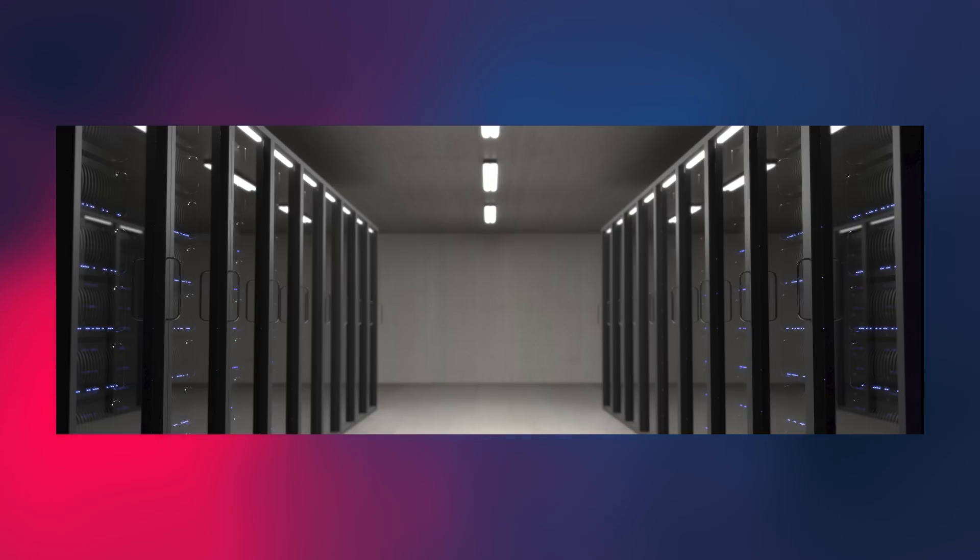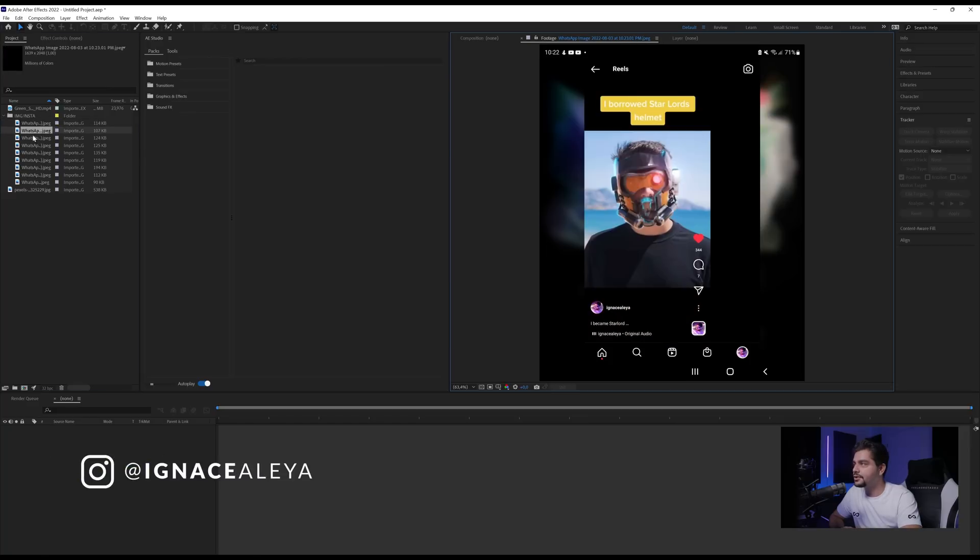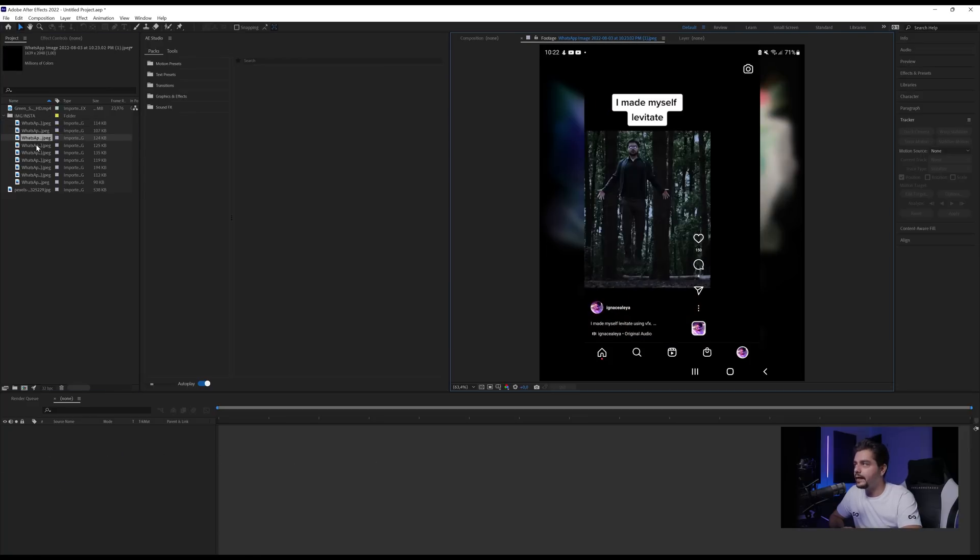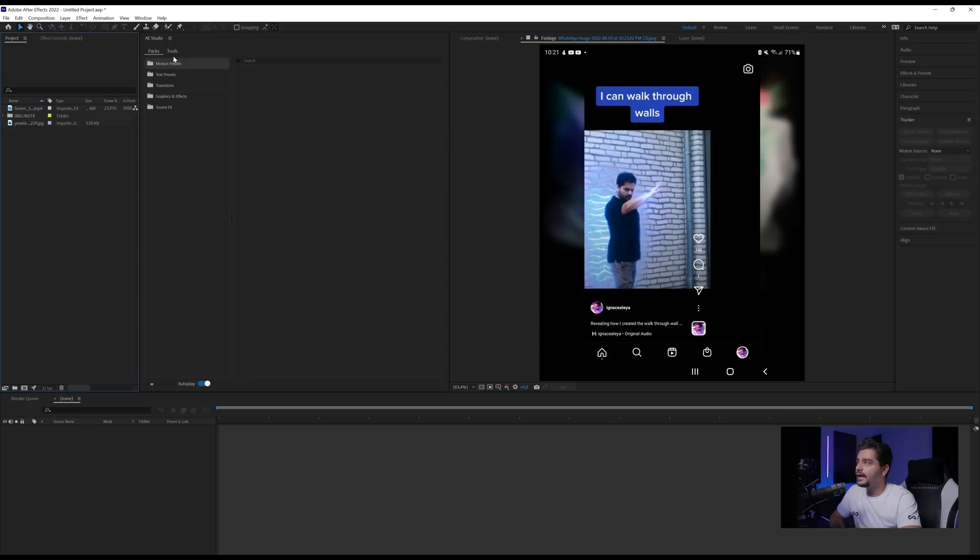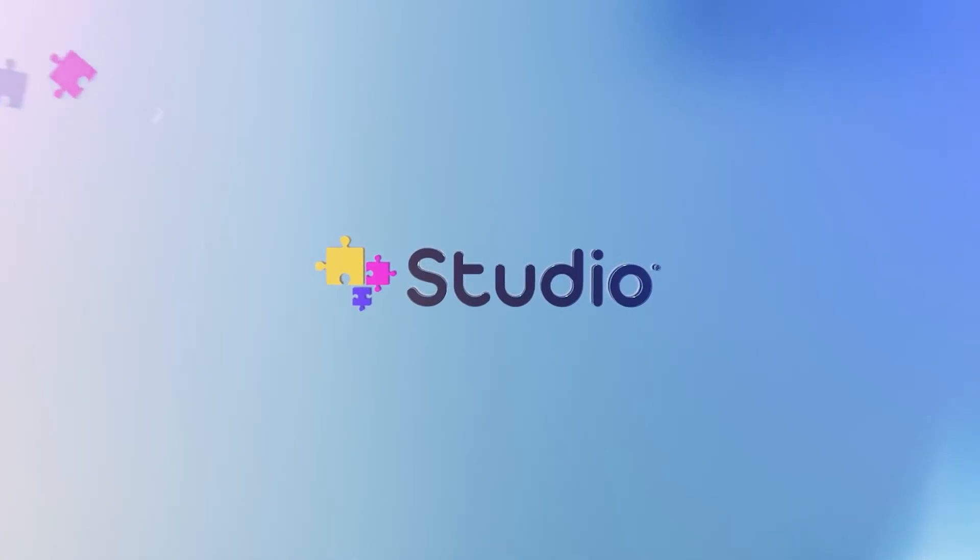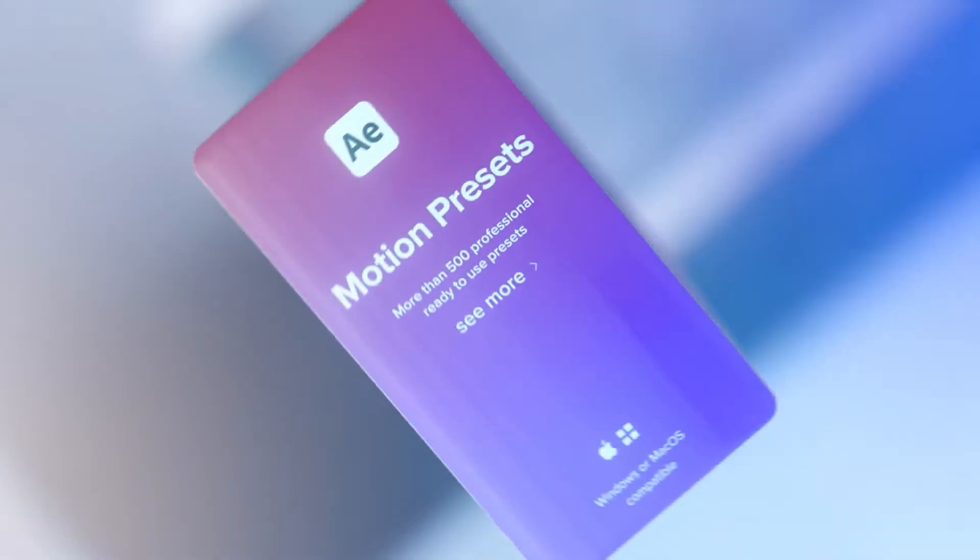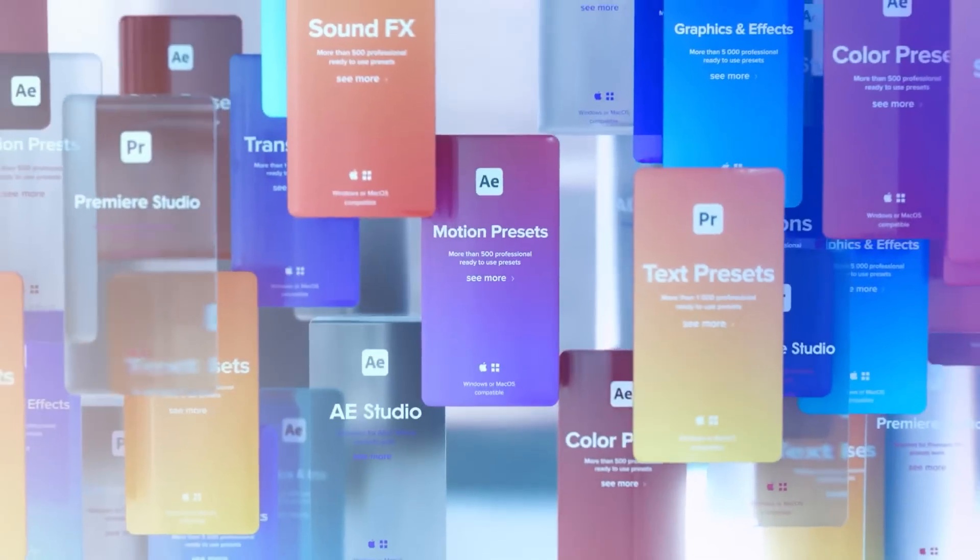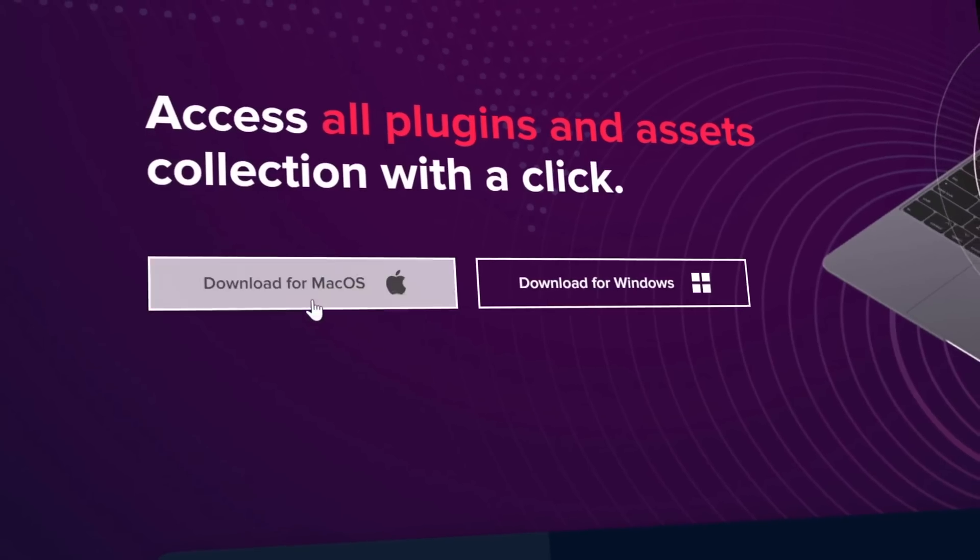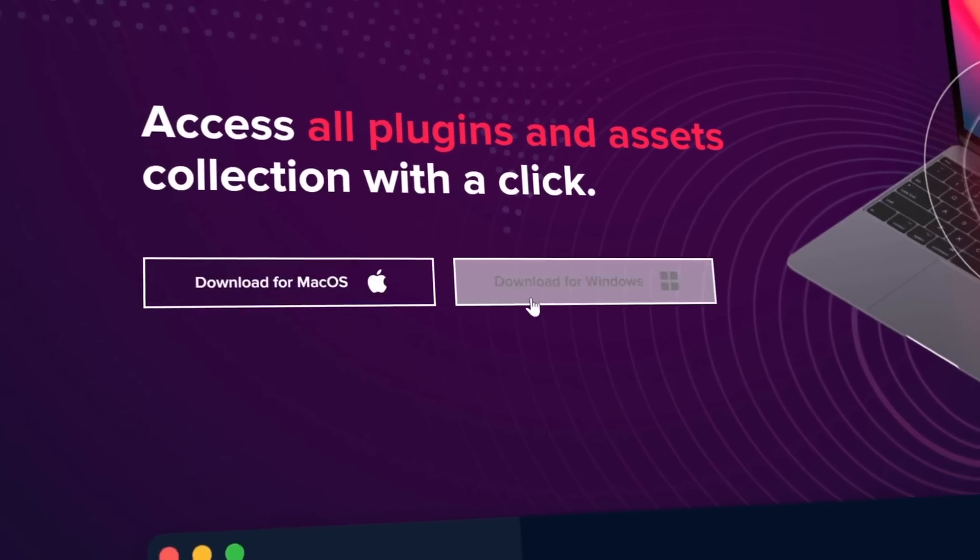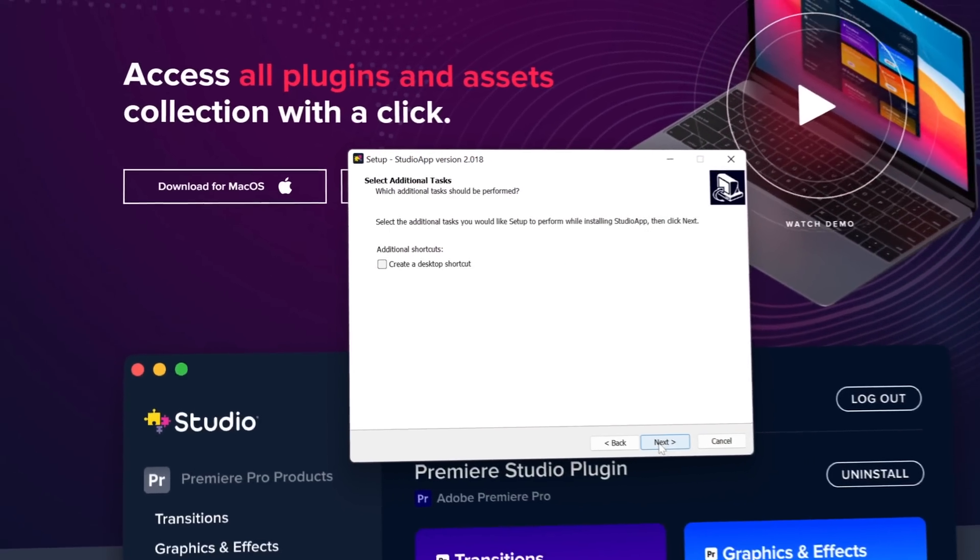Apart from that, I found this background image on pexels.com. And then I also went to my Instagram page and just took a few print screens of nice frames of videos that I had standing there. And another thing that we will use in this video is from Studio Plugins. And that's the AE Studio here. It allows you to browse motion presets, text presets, transitions, graphics and effects and sound effects all within After Effects.